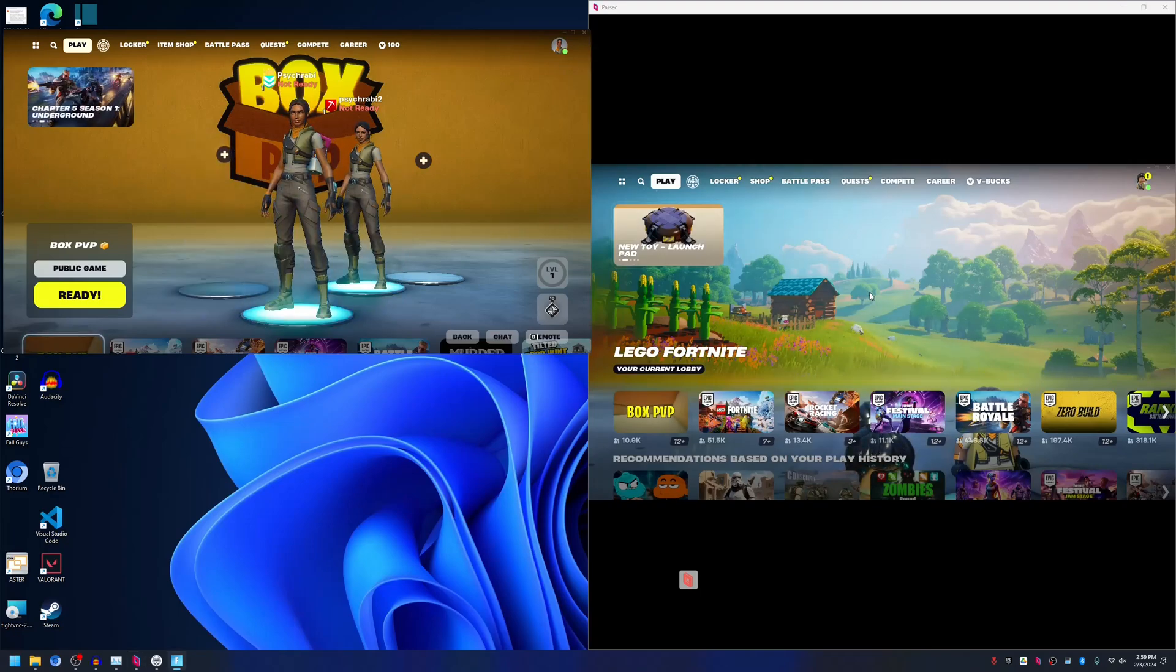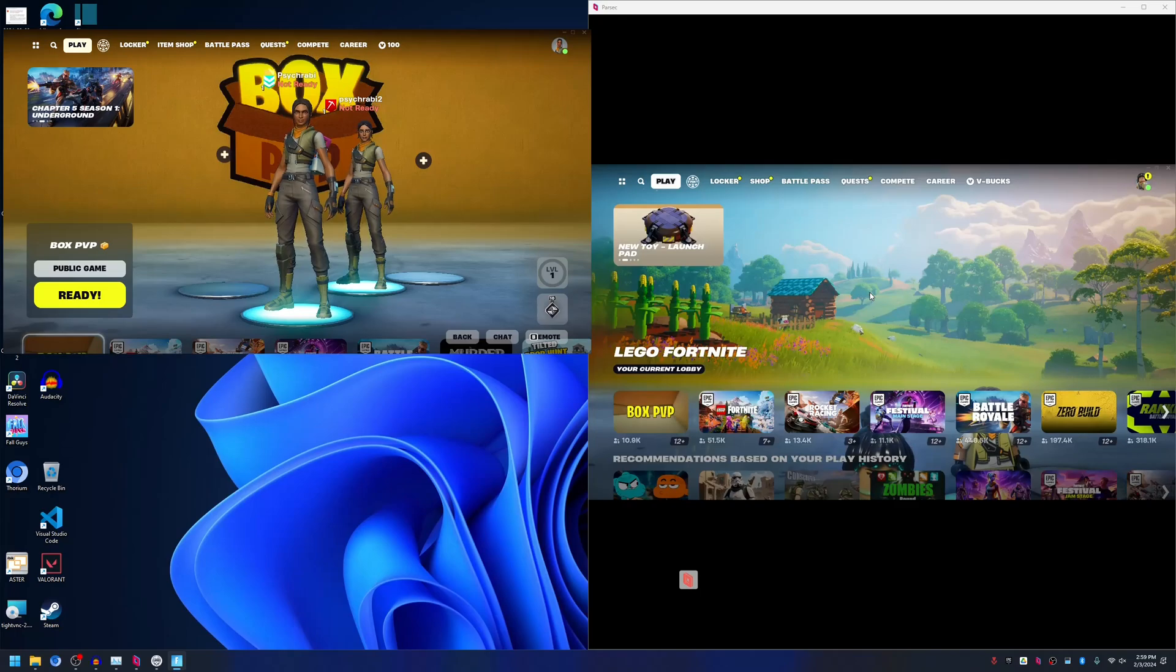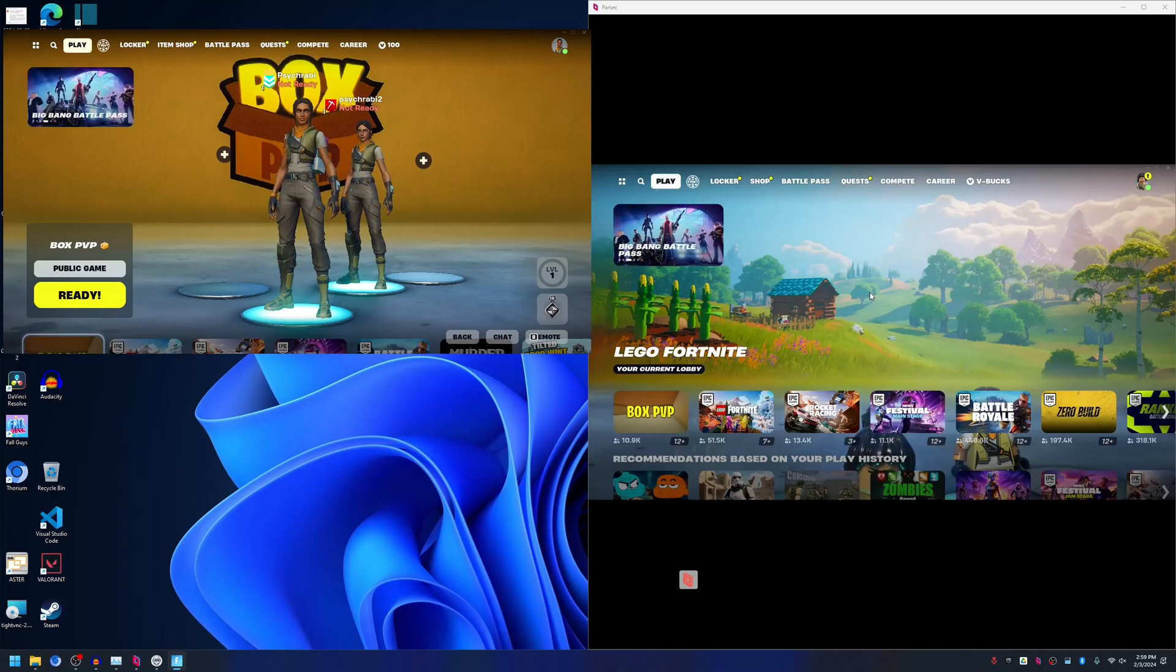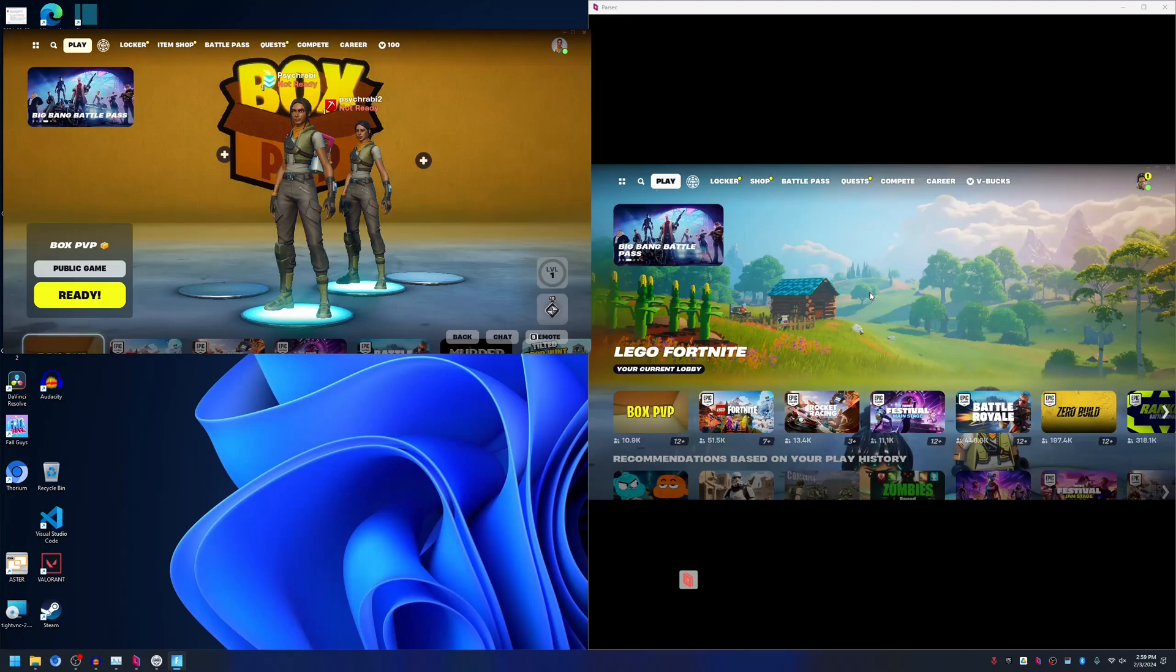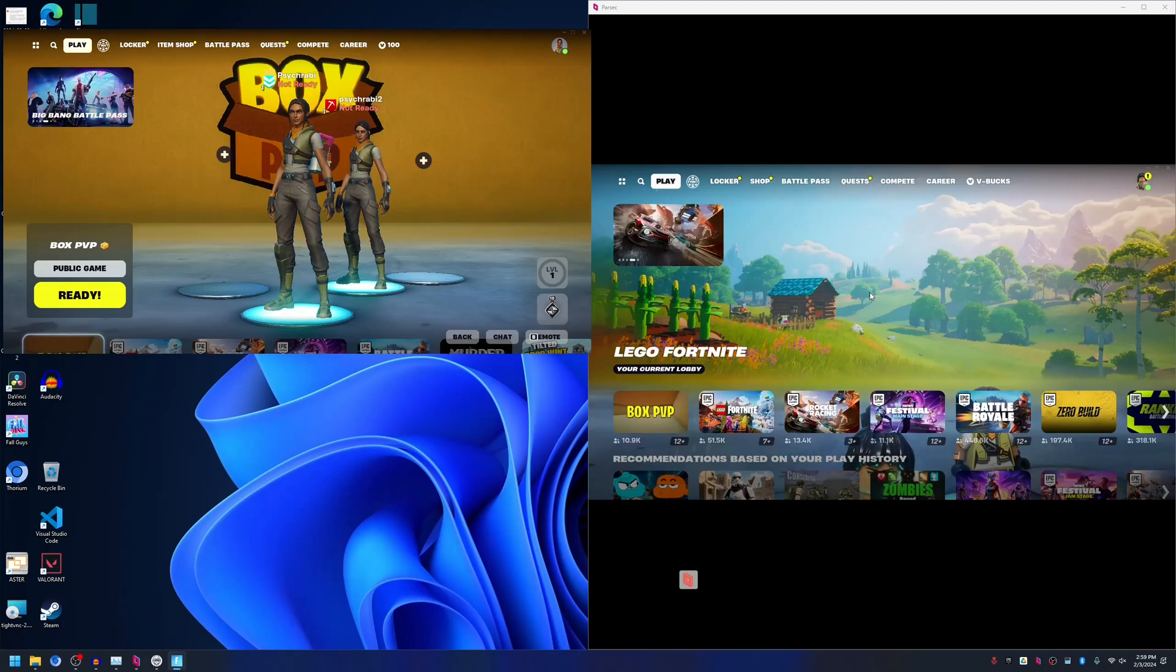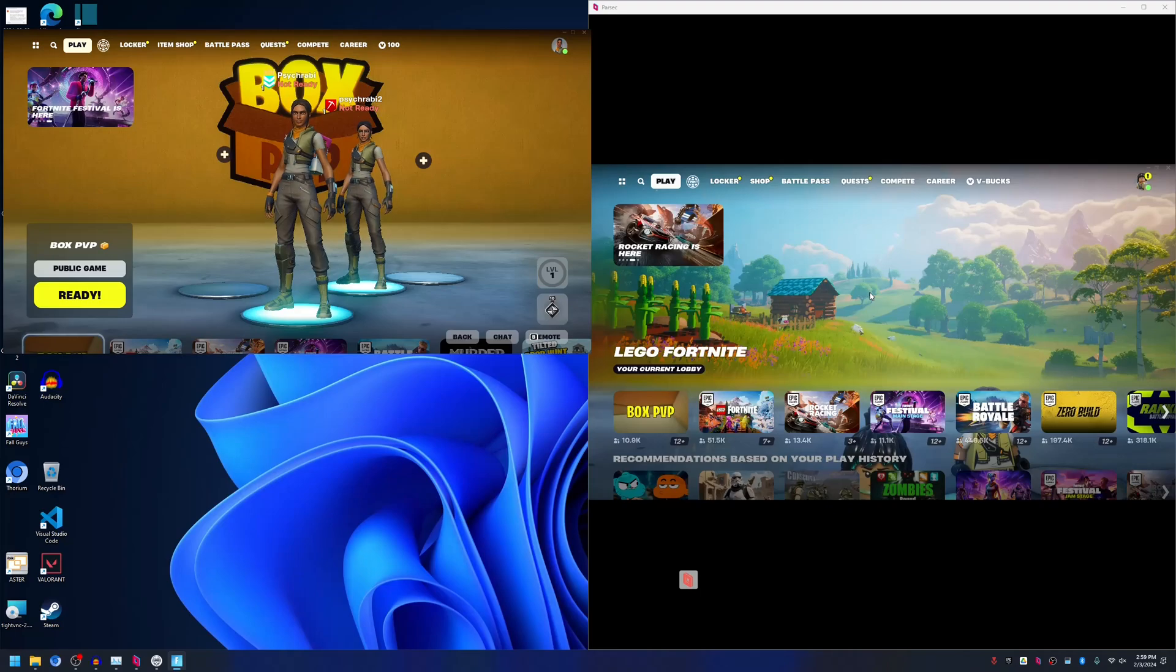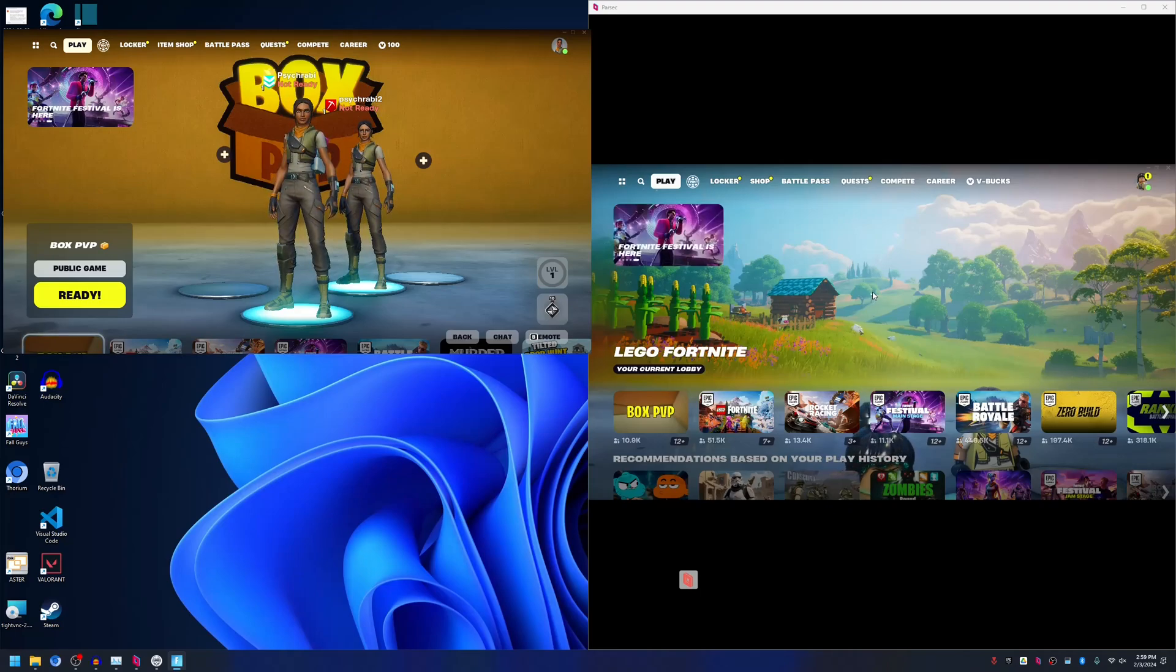So this is how you can get two Fortnite instances running in the system. If you have any questions regarding this process or have any issues, feel free to mention in the comment below.